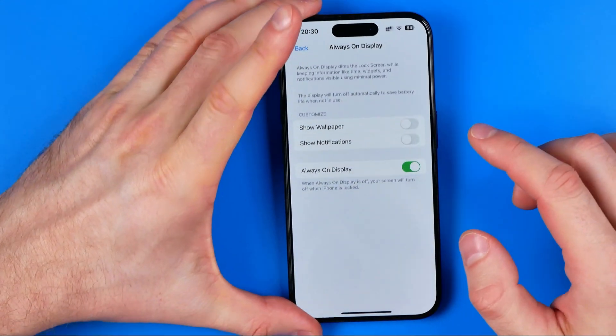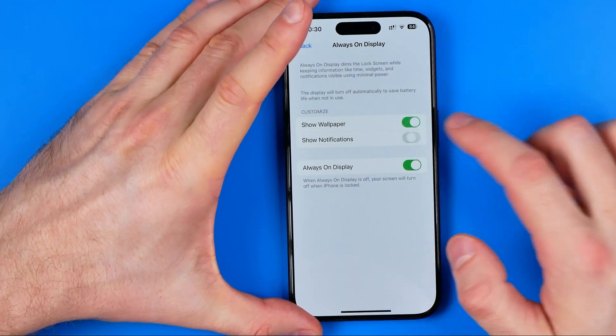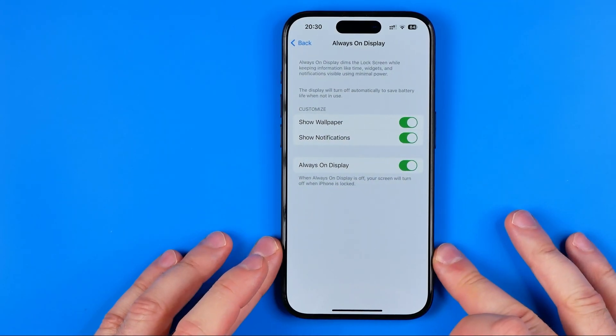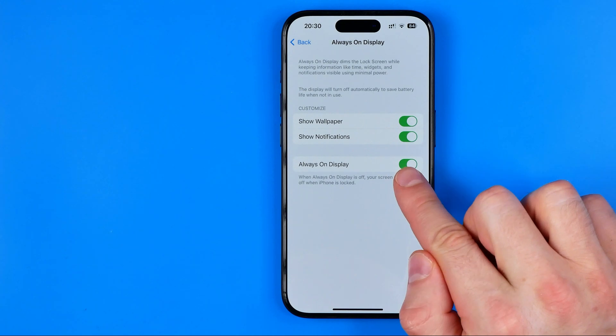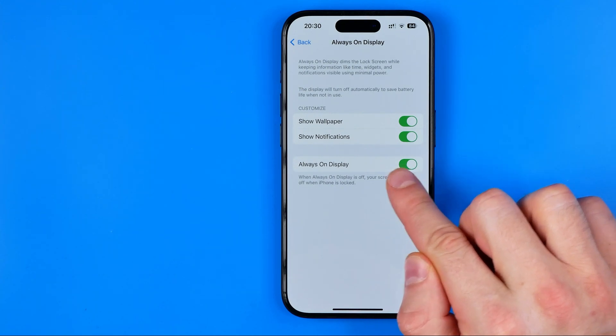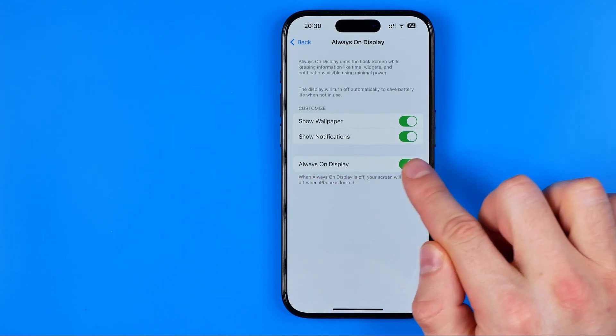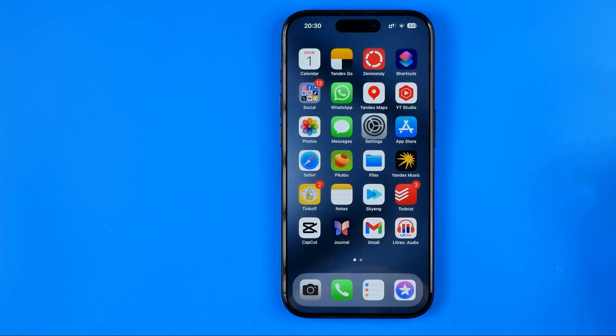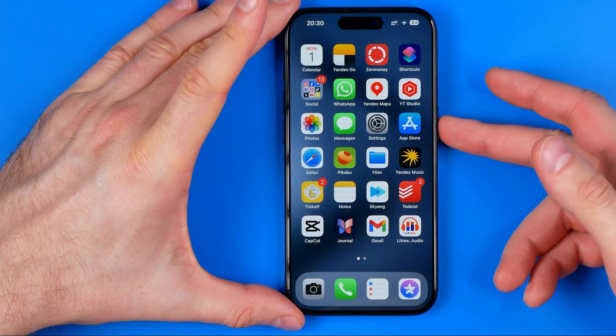We can also completely turn off that feature by toggling off the button next to Always On Display. Now, if I tap the power button, my iPhone screen will turn off.